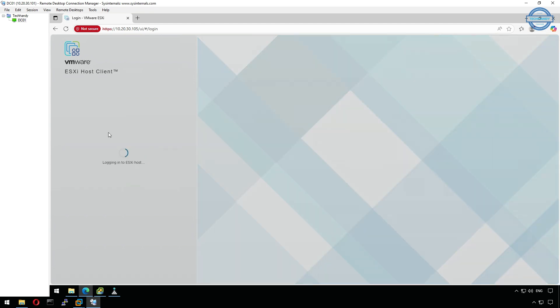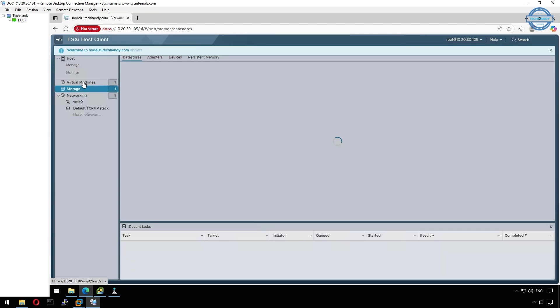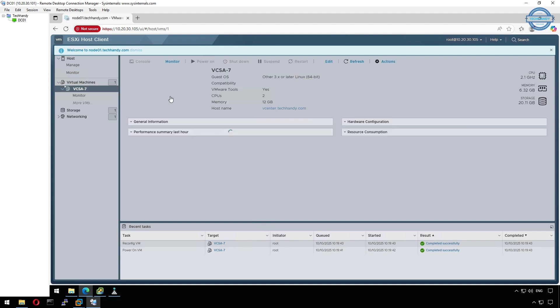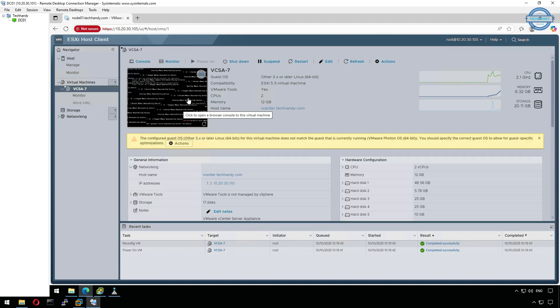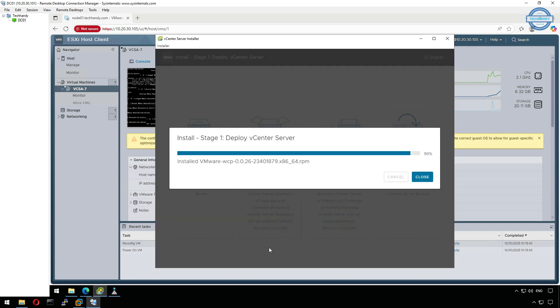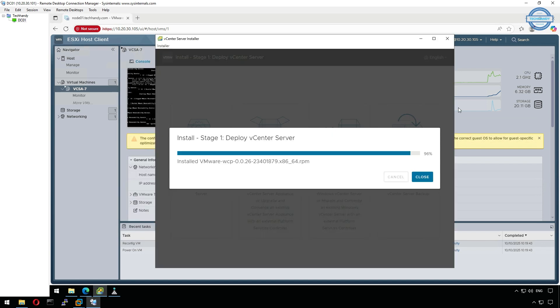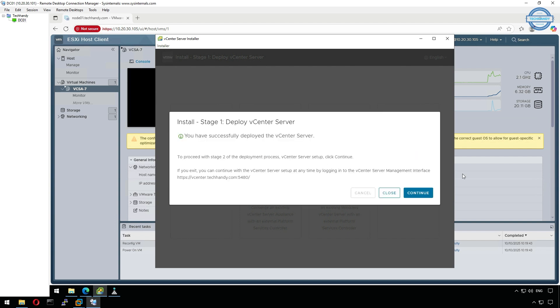See a new virtual machine appear named VCSA-7. That's your vCenter server being deployed. Once stage 1 completes successfully, click continue or log in to the shared link to start stage 2.